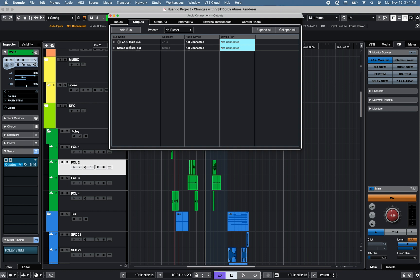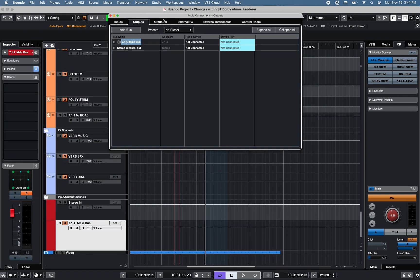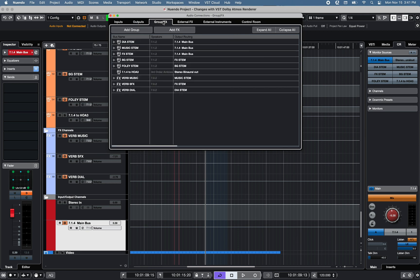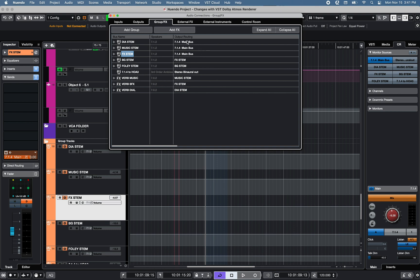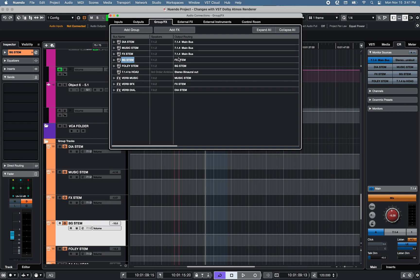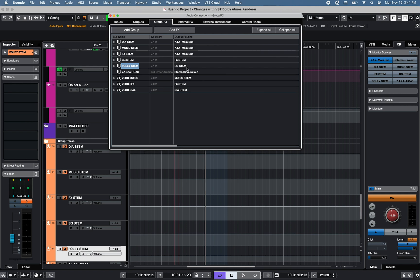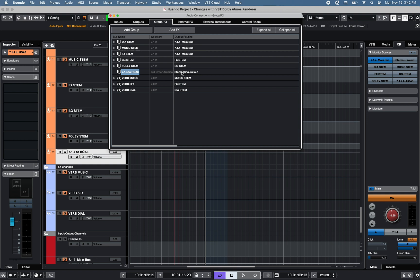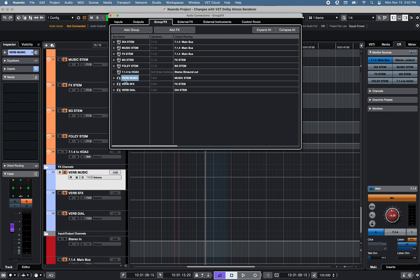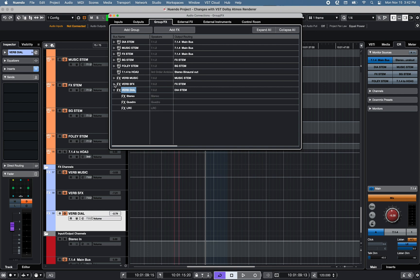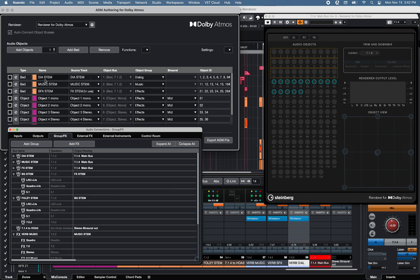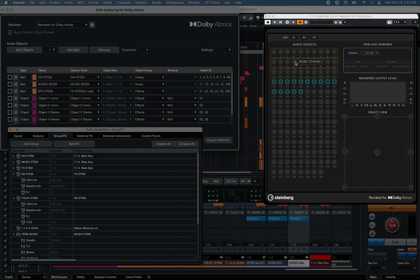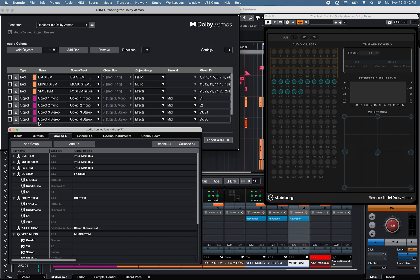Now let's take a look at the 7.1.4 Dolby Atmos project using the integrated VST Dolby Atmos renderer. Looking at the audio connection window Group FX tab, I've created three 7.1.2 groups for dialogue, music, and effects routed to the main 7.1.4 output bus, a background group routed to the FX group channel, and a foley group routed to the background group channel. An ambisonic group channel was also created for stereo bandwidth monitoring. We also have three 7.0.2 FX channels with reverb plug-ins for the music, effects, and dialogue group channels, plus a few child buses added to each FX channel, background, and foley group channel. The three main groups — dialogue, music, and effects — have been added to the VST Dolby Atmos renderer, along with only a few object channels using the ADM authoring for Dolby Atmos window.